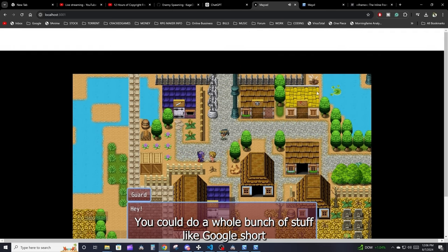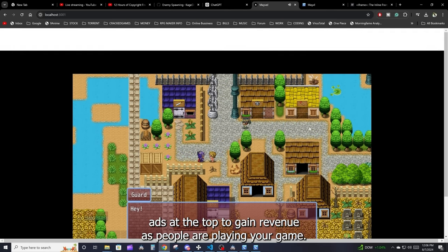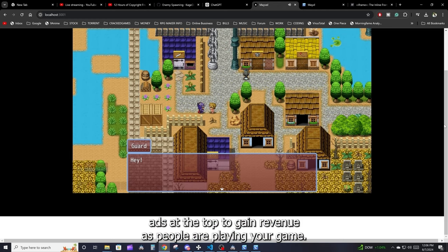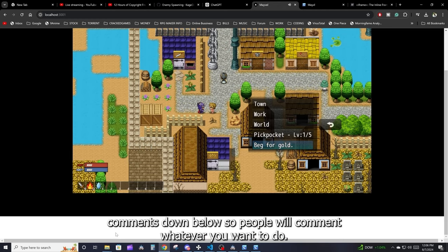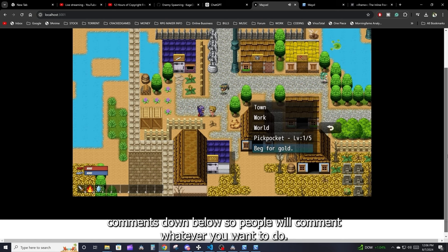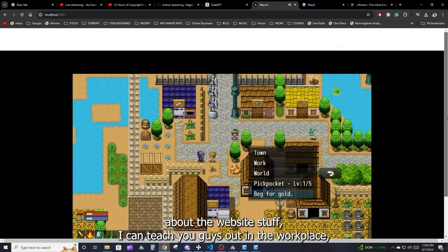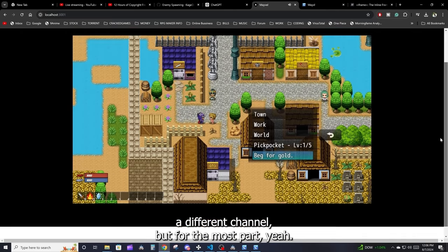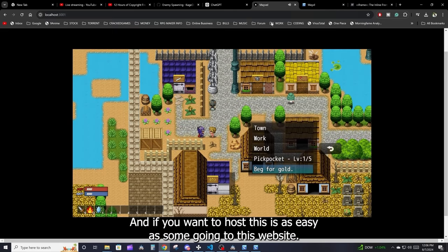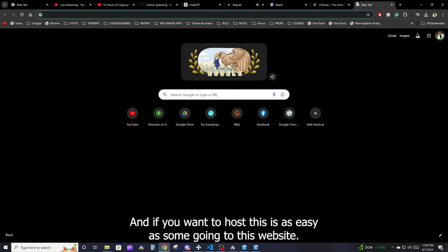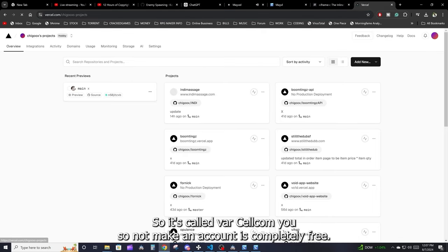Now that we have our game on our own website, from here you can do a whole bunch of stuff — like showing ads at the top to gain revenue as people are playing, or putting a comments section below. If you want to learn more about the website side of things I can cover that on a separate channel, but that's the core of what we're doing here.